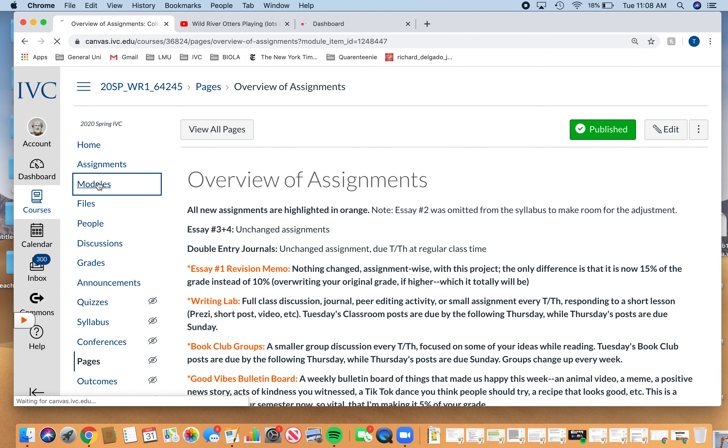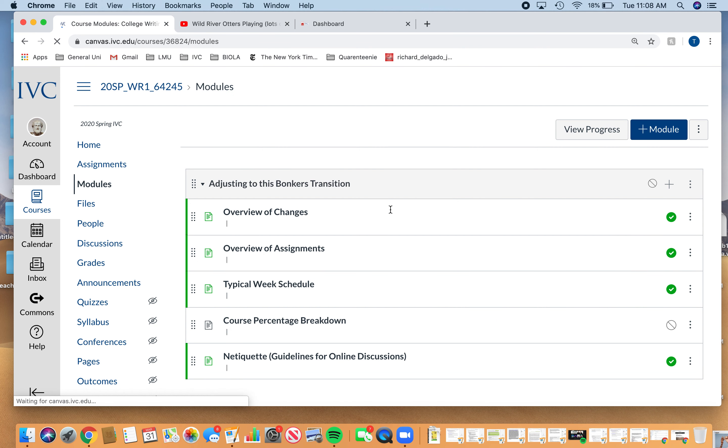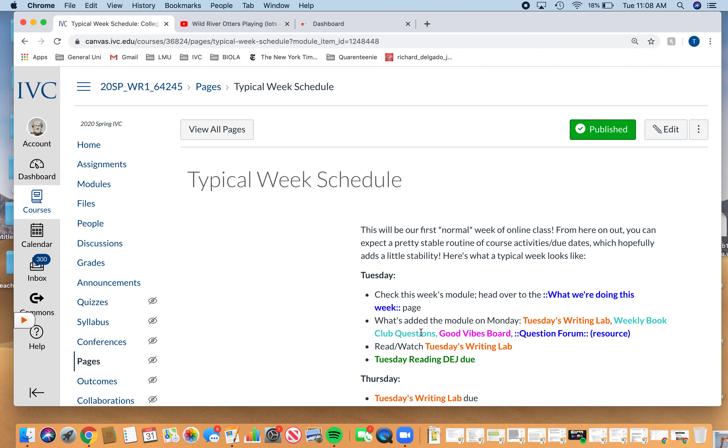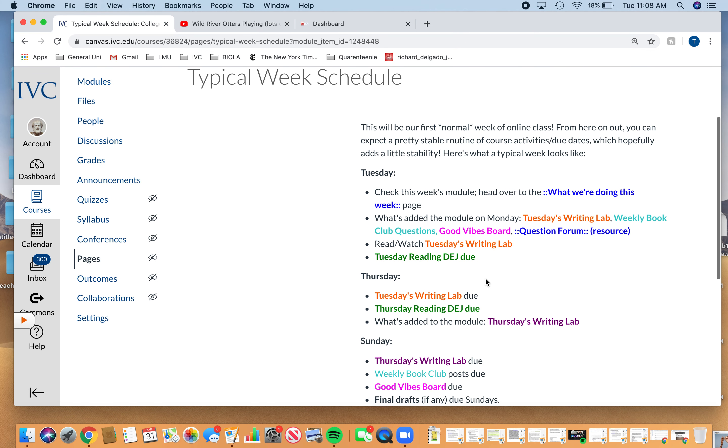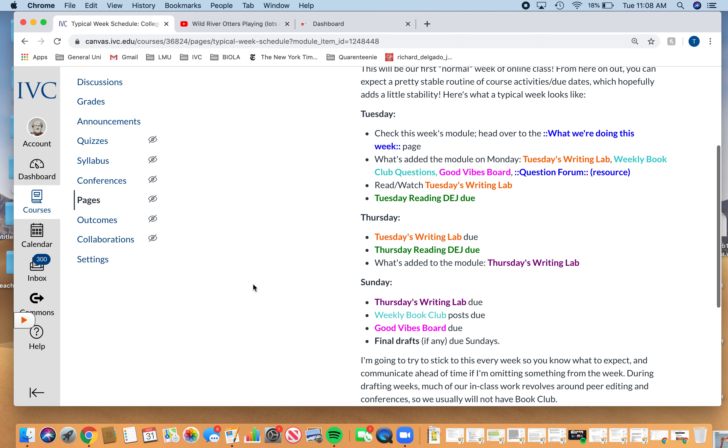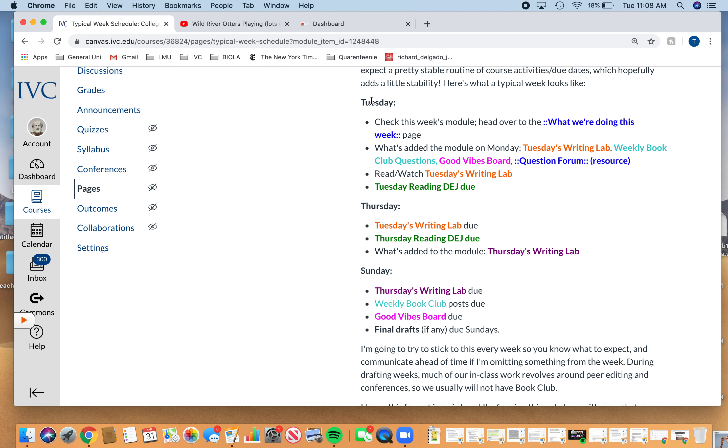I'm going to go back over to the modules. I know this is a longer video. It's optional for you to watch. The typical week schedule is here too. I don't know why it's all adjusted to the right, but it gives you an idea of what our week is going to look like. This week is going to look a little different. I'm not going to have the book club this week because we're just getting used to it.